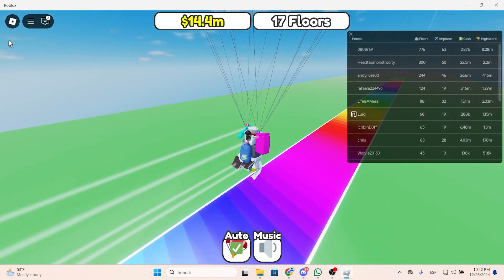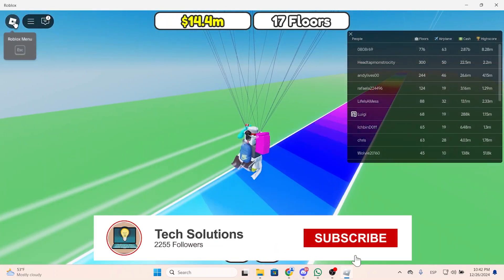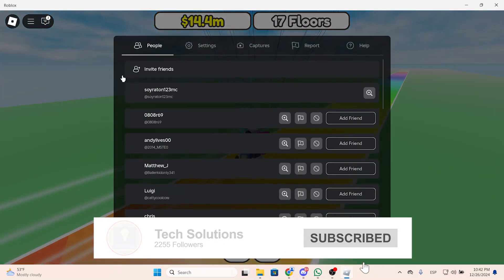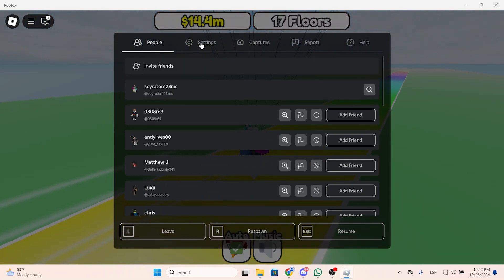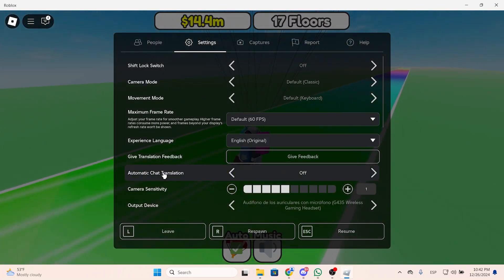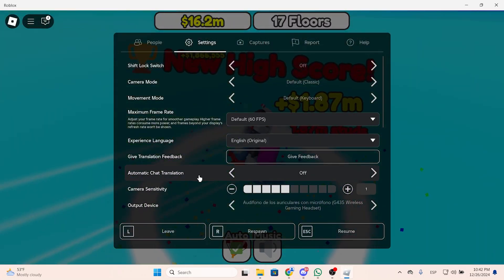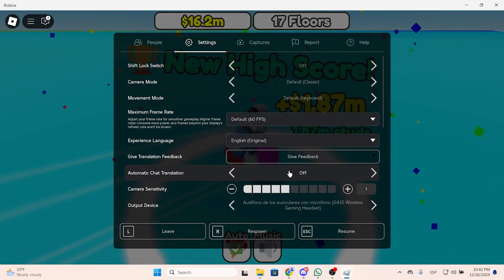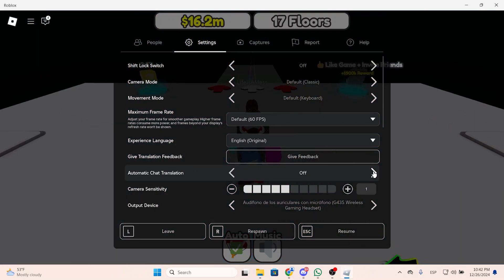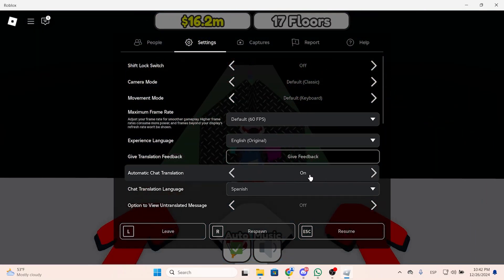To do this we need to open the Roblox menu. You can click right here, then go to settings and right here you will see this feature that says automatic chat translations. Click right here and enable it.